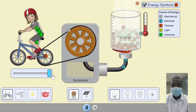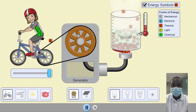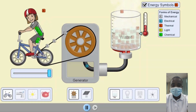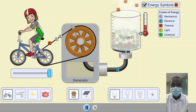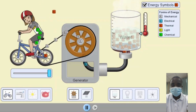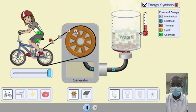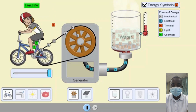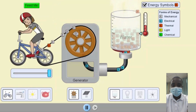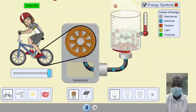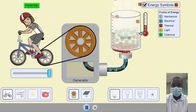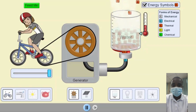Students can also investigate the efficiency of energy systems and the energy losses that occur during energy transfer and conversion. By observing the energy flow and transformation, students can identify sources of energy loss, such as heat dissipation or friction, and understand the importance of designing efficient energy systems.